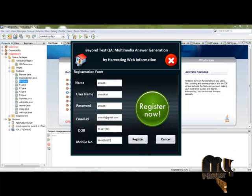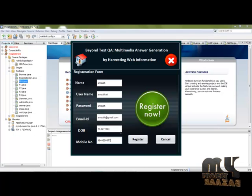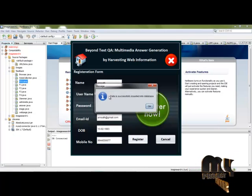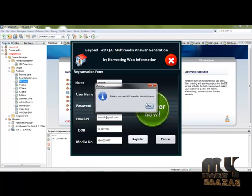Fill all the text fields and click register. Data is successfully inserted into the database.